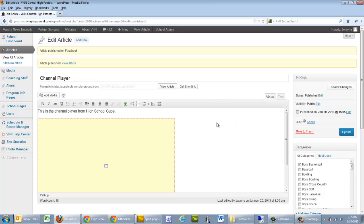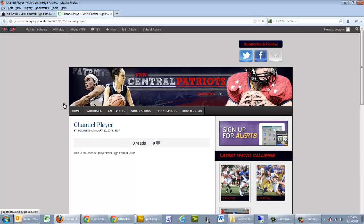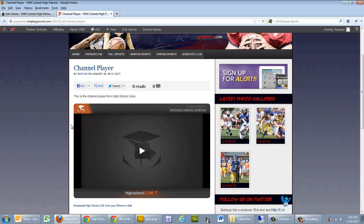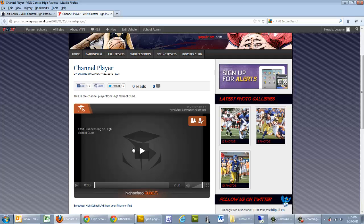Alright, we're good to go. So, I'm going to go ahead and click on View Article. And as you can see here, it's embedded the player. And if there were actual videos, live events, archive videos, they would show up in this cube here. And you could watch them right in your website. And people that come to the website can get that content right here. And that's embedding High School Cube videos and channel players on your VNN website.